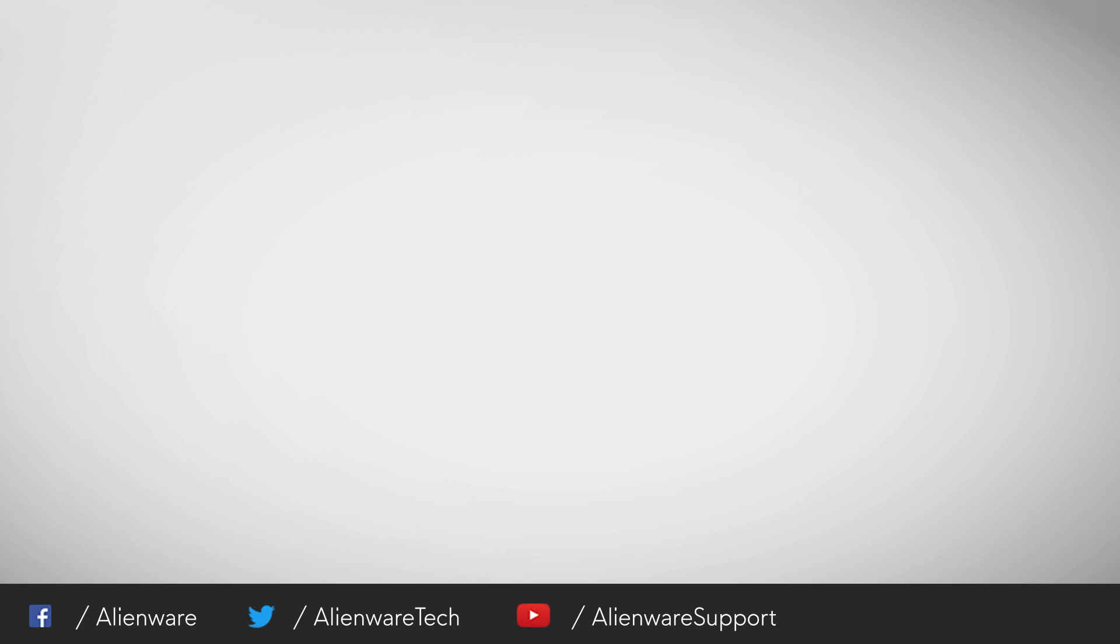If you liked this video, give it a thumbs up and subscribe for more official Alienware videos.